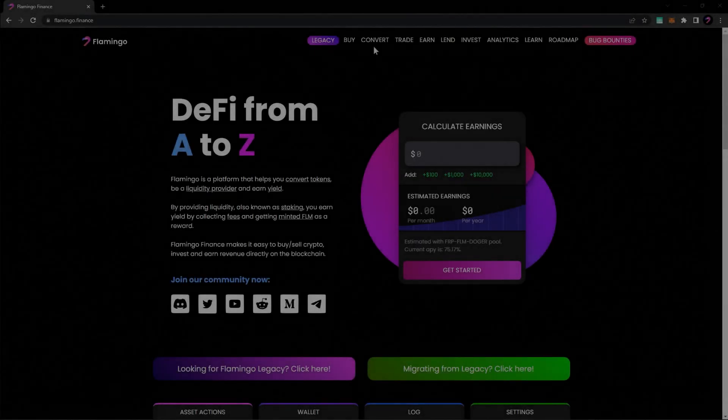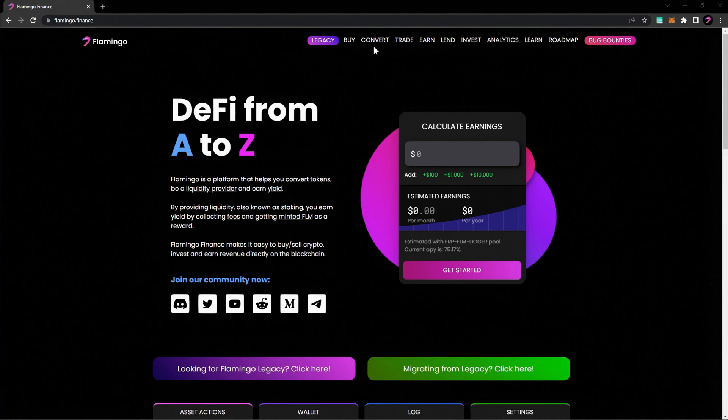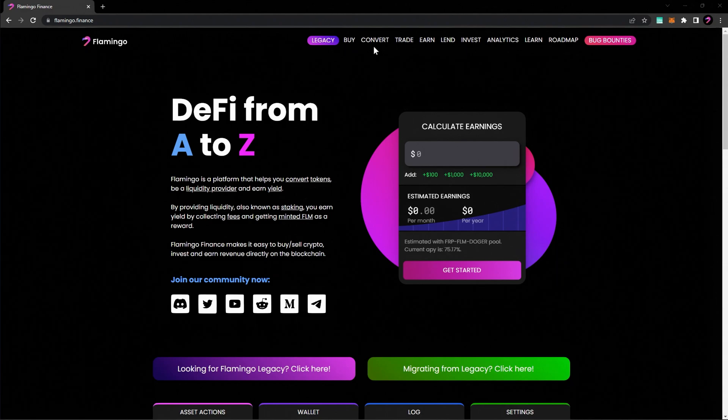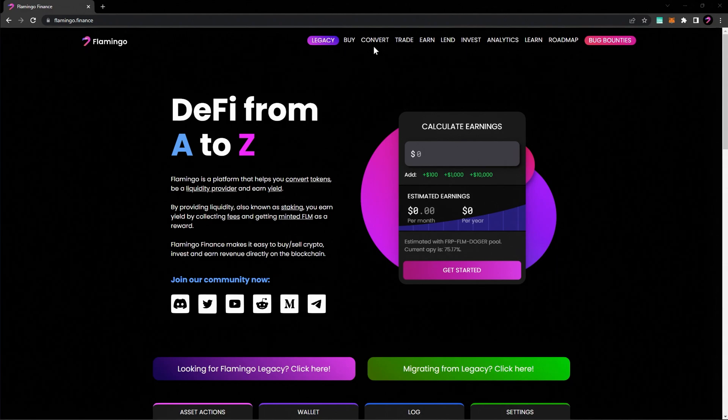Now let's walk you through some of the features Flamingo has to offer. We'll start by showing you how you can swap tokens on the platform. To swap one token for another, go to Flamingo Finance and choose Convert.